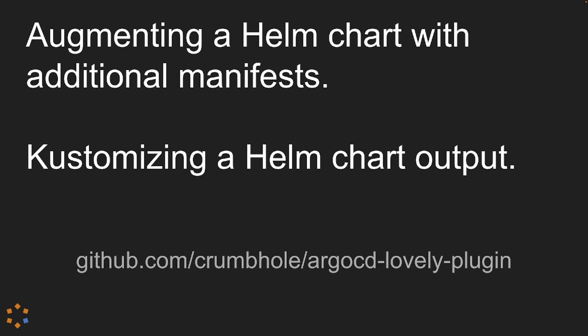You can find more information about the Argo CD Lovely plugin by visiting the GitHub repo shown on the screen and everything I'm going to do today is available through that repo.